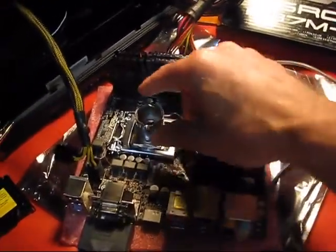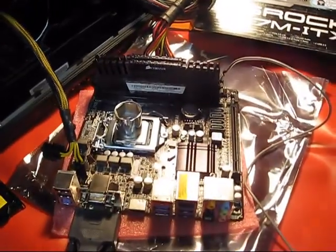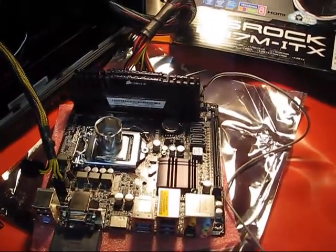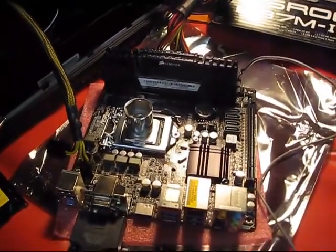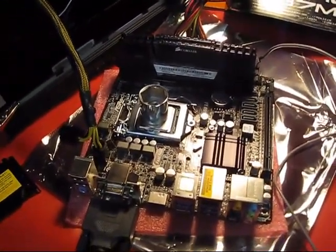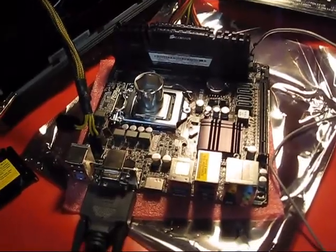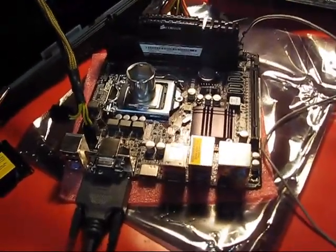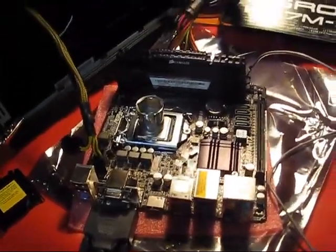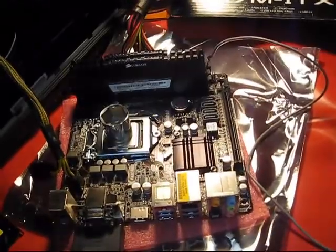So you can put a socket on there, or you can put the heat sink on without the thermal paste. It's fine, you don't need to have thermal paste just for this test. So what we'll do, okay, I got everything hooked up.